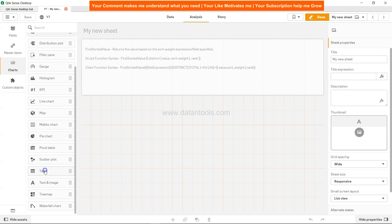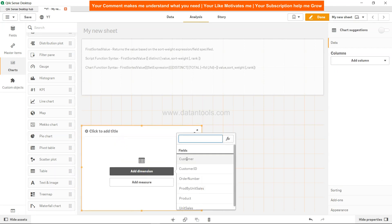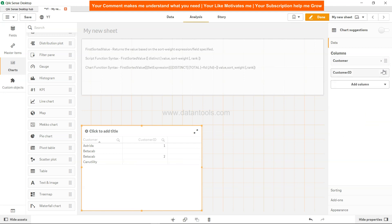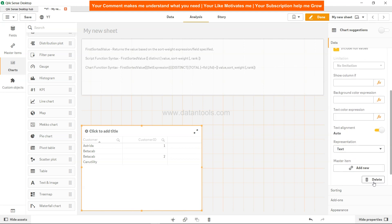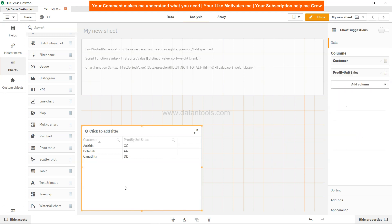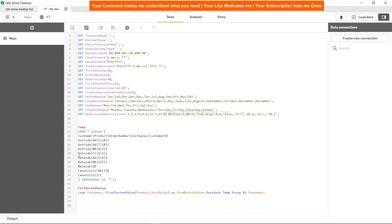I'll create a simple table. Within the table I'll add the customer, and I need another column — I don't need customer ID, I'll delete that — but I need the dimension which is prod unit by sales. So what it is giving me for Estrada is CC. Let's evaluate this in data.